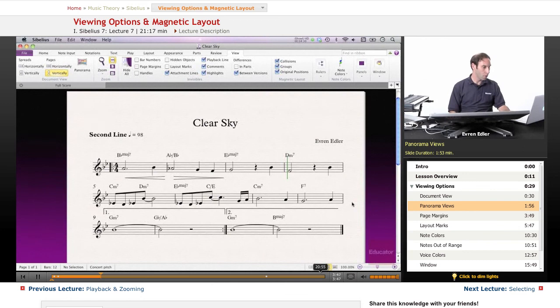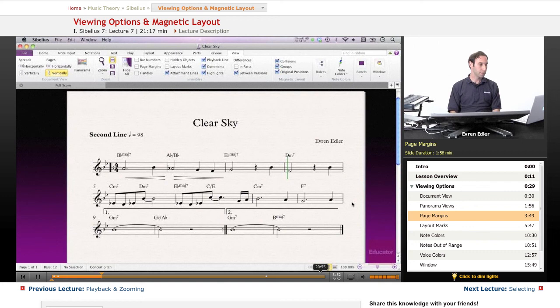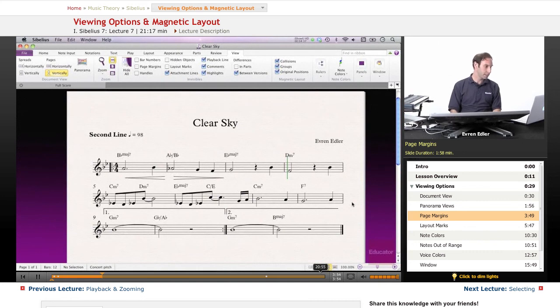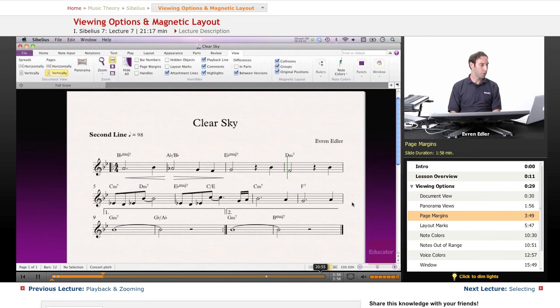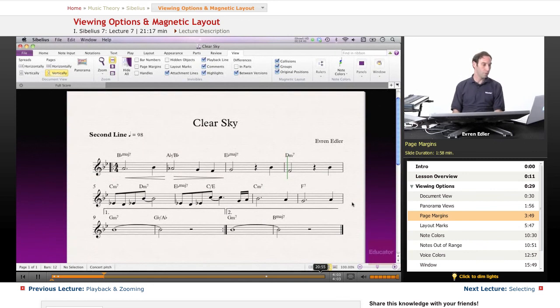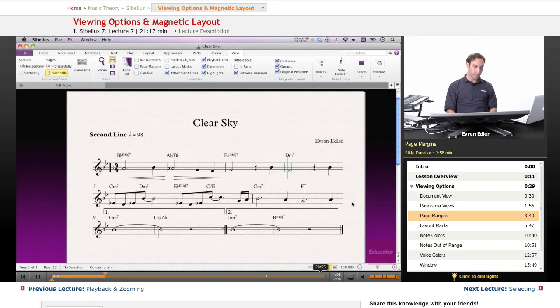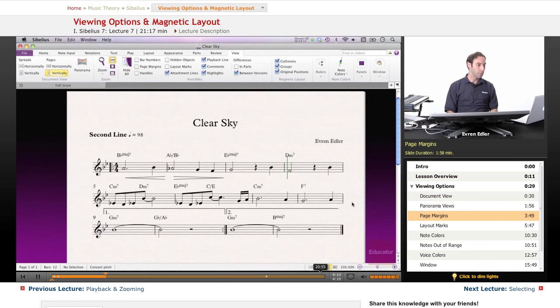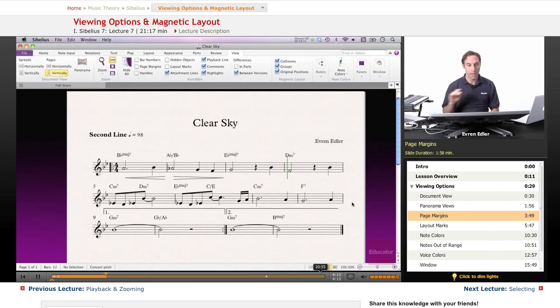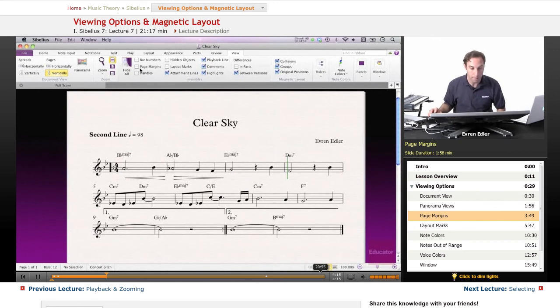So all this document view could be also found in the bottom of your page while you're working with your scores in Sibelius 7. Next thing we're going to talk about, it's kind of important, called Page Margins. Again, under the View tab, we can turn on and turn off the Page Margins. Page Margins indicates the printable view of your scores. Basically, everything is out of the Page Margins lines, will not be printed on the paper. So it is kind of important to keep it on, maybe.